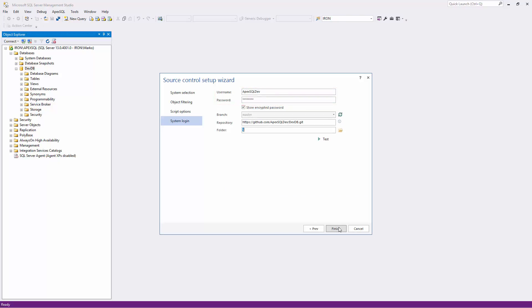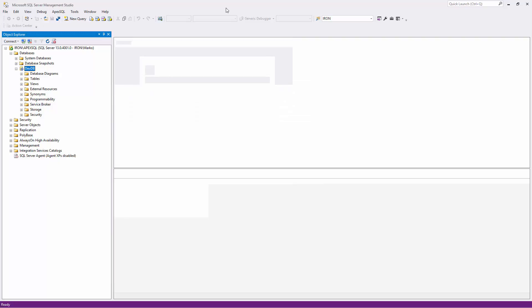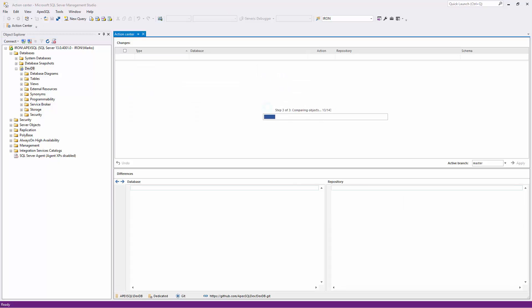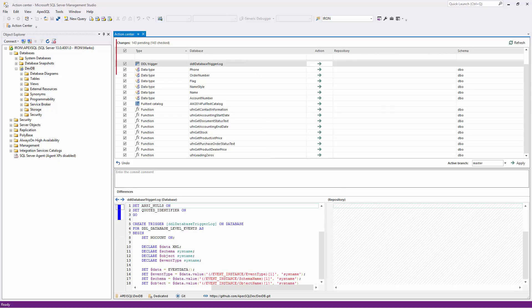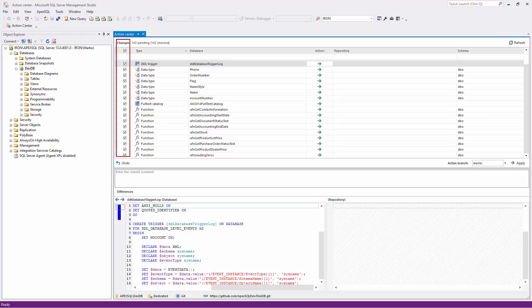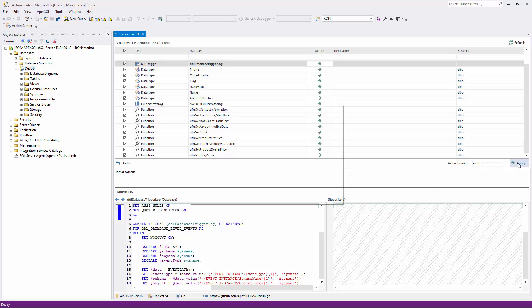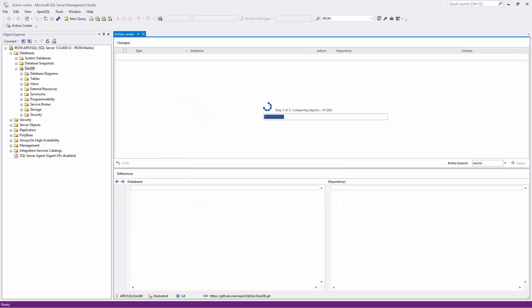Click the Finish button. Once a database is linked, let's push all objects to the repository. Since all objects are already checked by default, I'll provide a commit message and click the Apply button. This will initially upload all objects to the specified repository, and I'll get the message that the local database and the repository are synced.